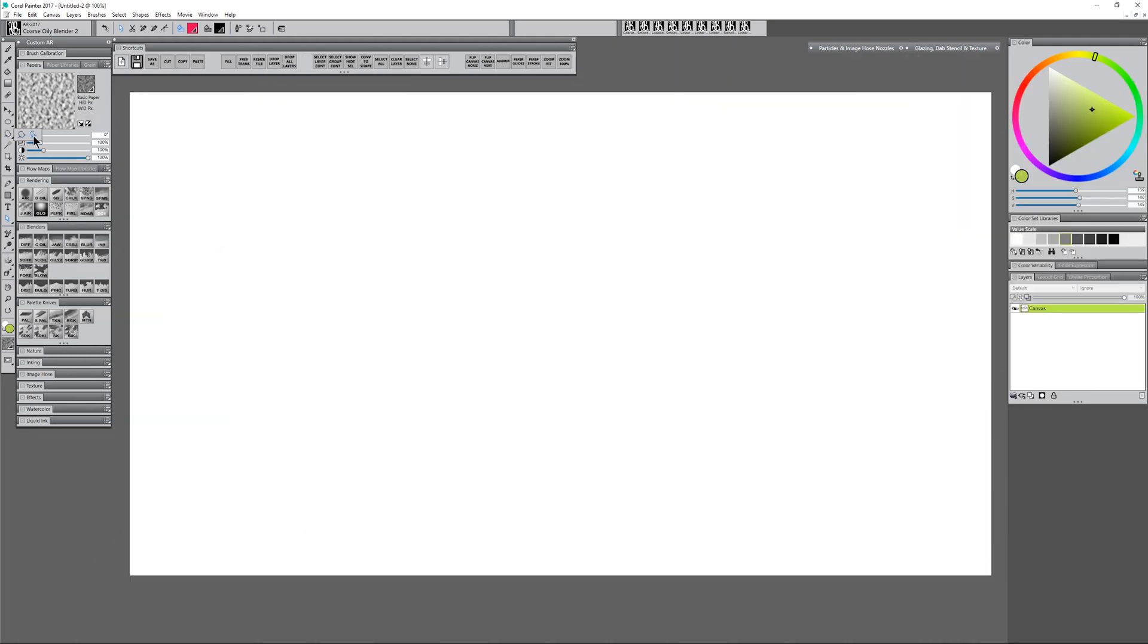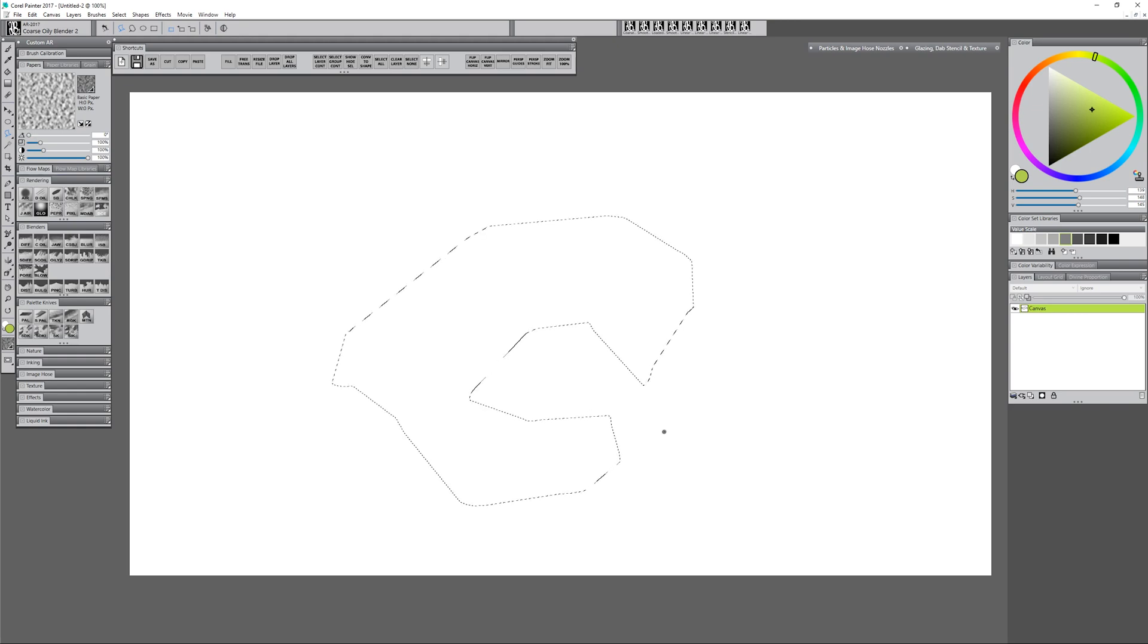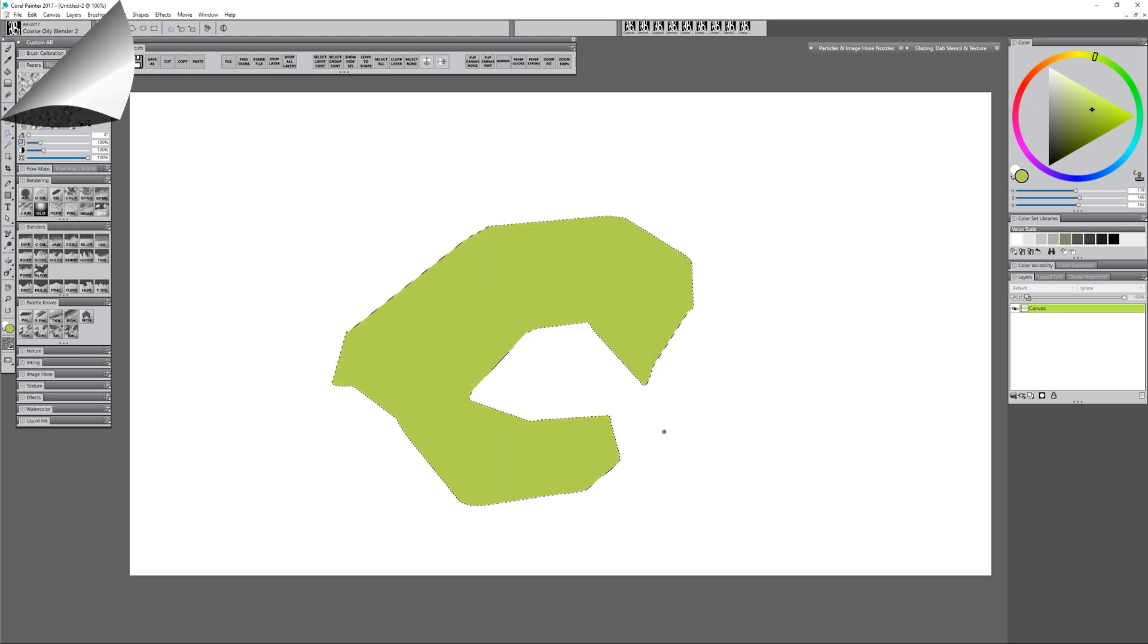There's also the lasso tool and the polygonal lasso tool which also let you draw polygonal shapes like so and you can of course fill those.